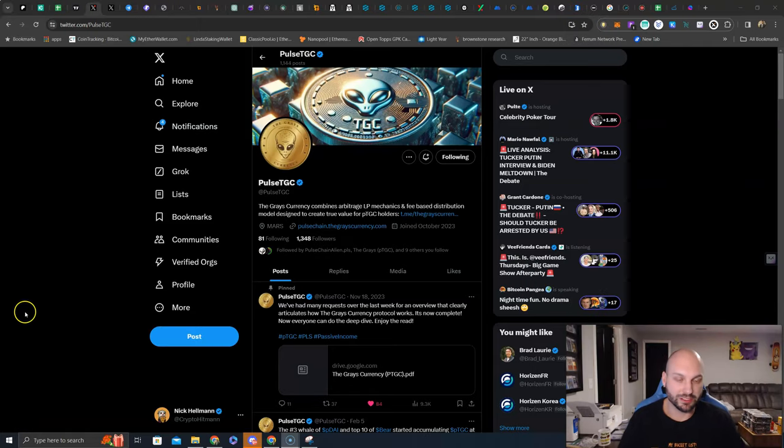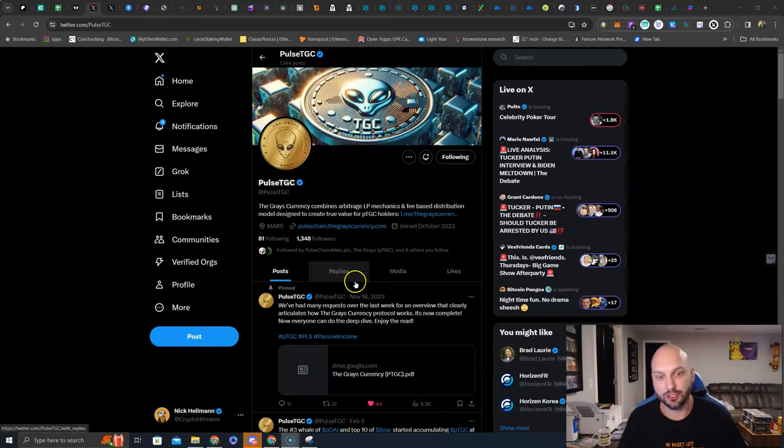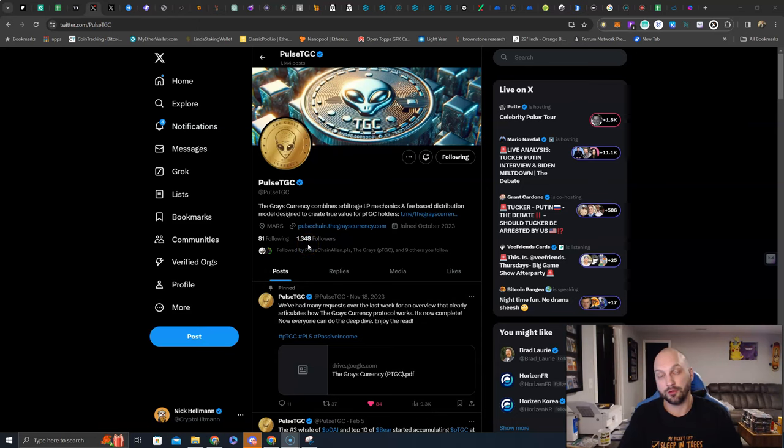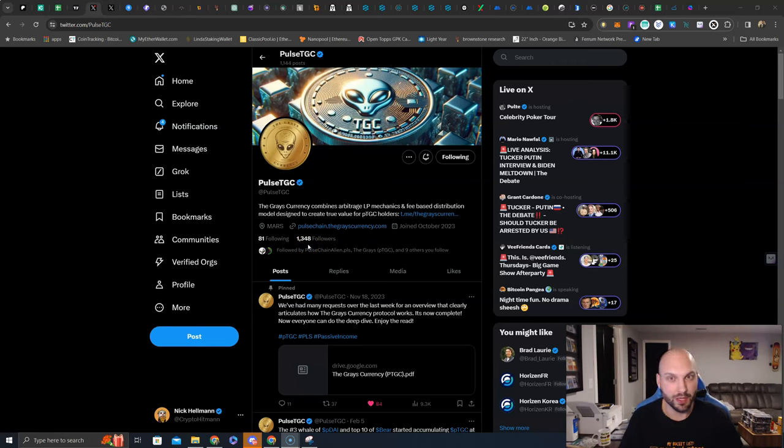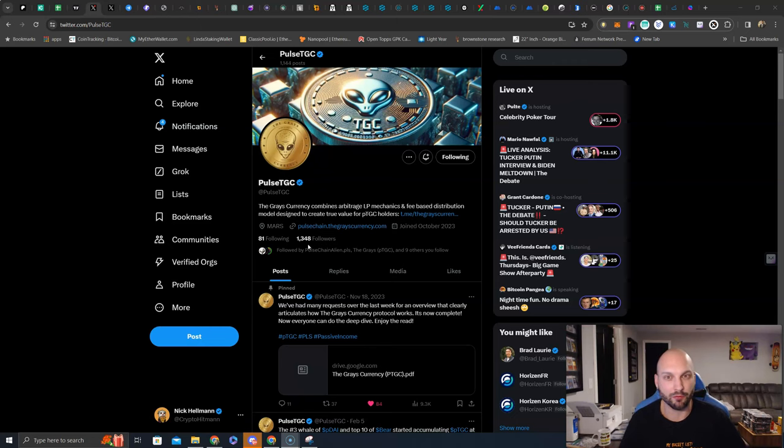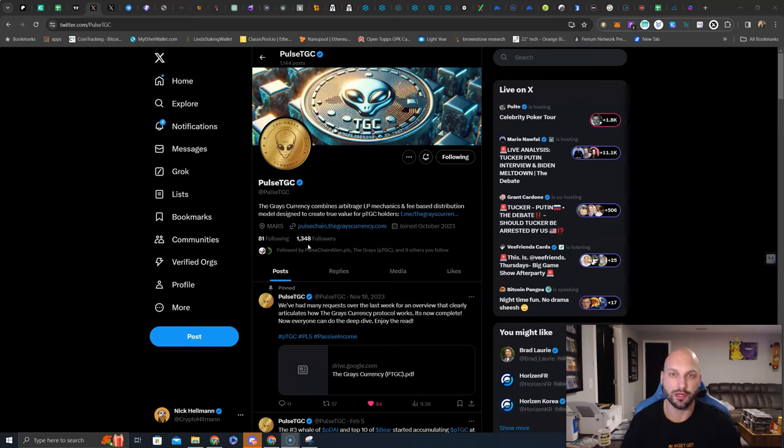As you can see, Pulse TGC, the Grace's currency, relatively unknown. Only 1,348 followers, but that is because Pulse Chain itself is still relatively unknown. People are starting to chatter about it, but are they really bridging in their assets? Have they really gone hard into the ecosystem? Well, the answer is no.